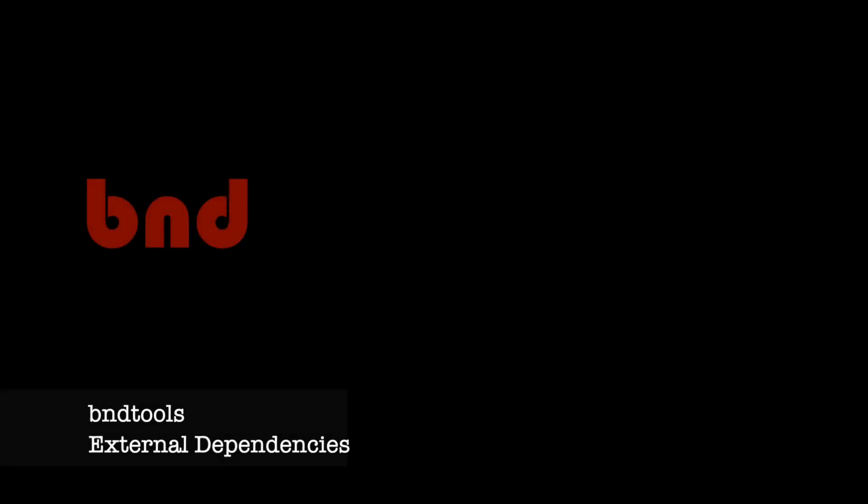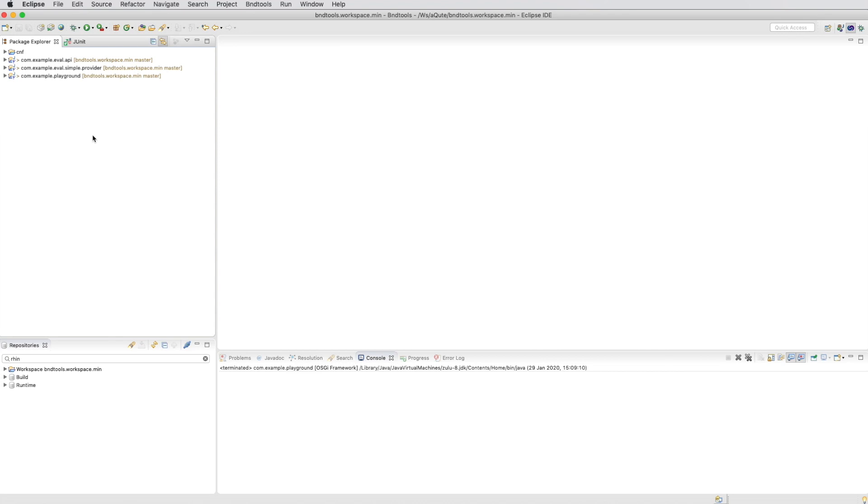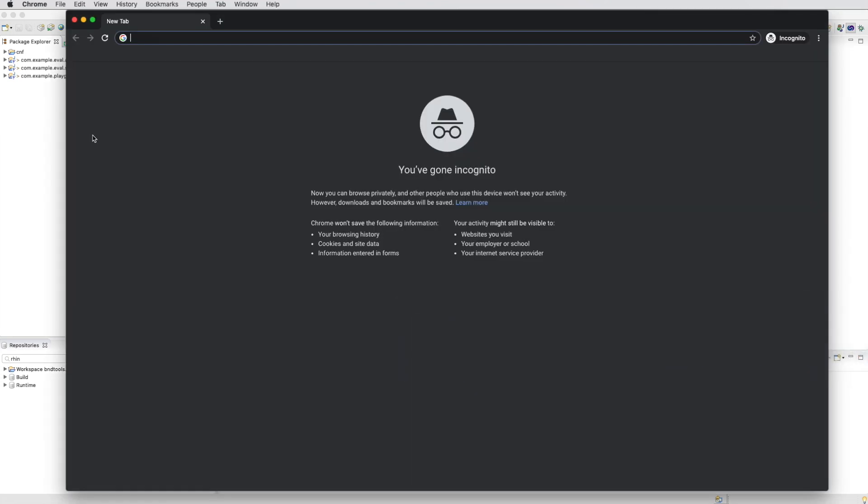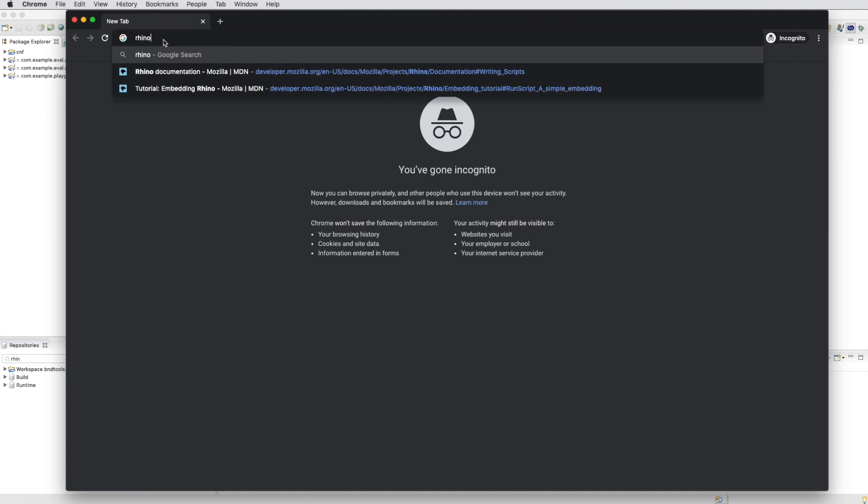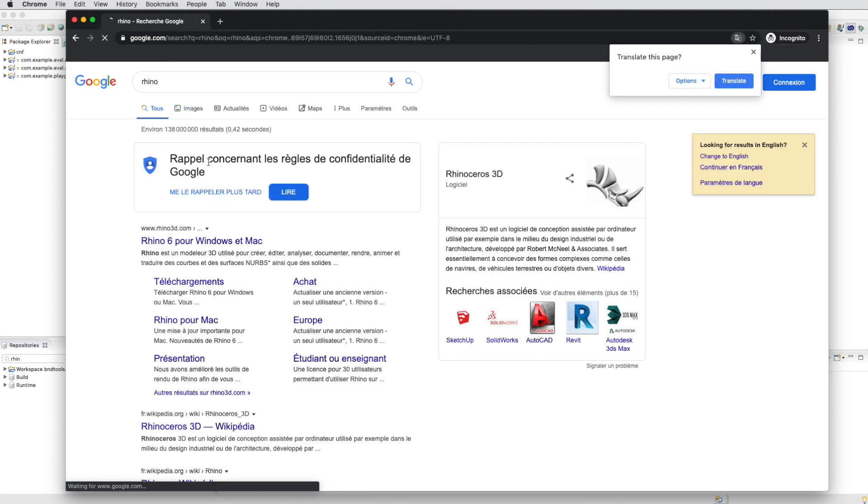BND tools, we're looking at external dependencies here. We're going to create an alternative provider to the simple provider that's going to use Rhino. Rhino is a JavaScript implementation from Mozilla.